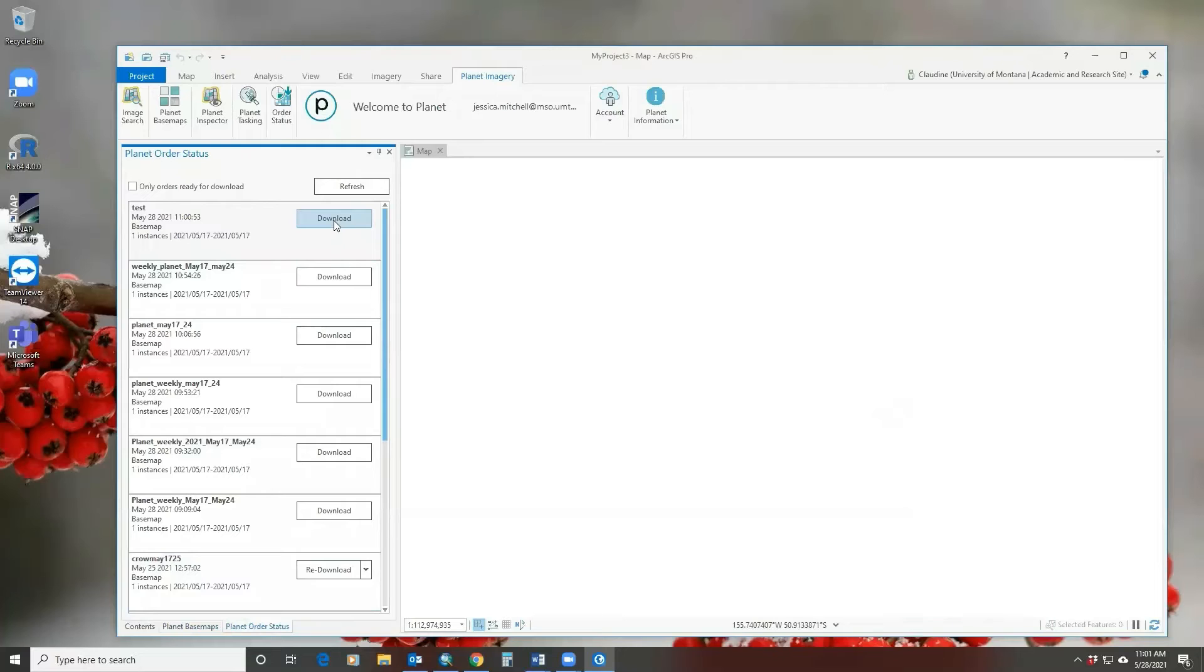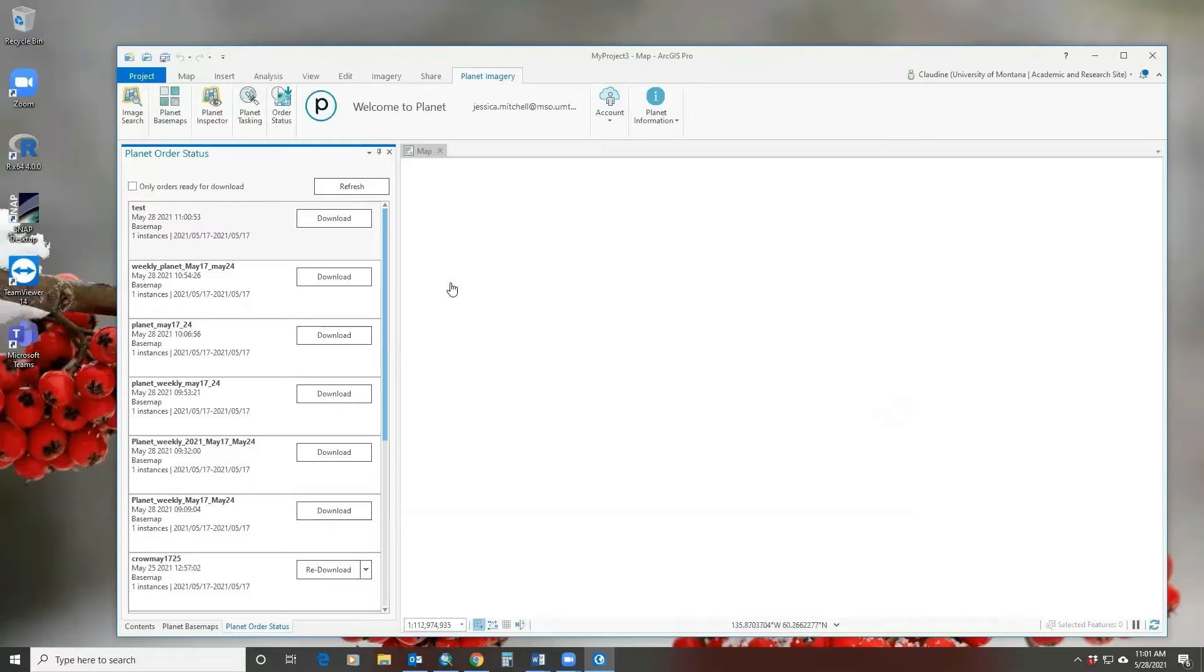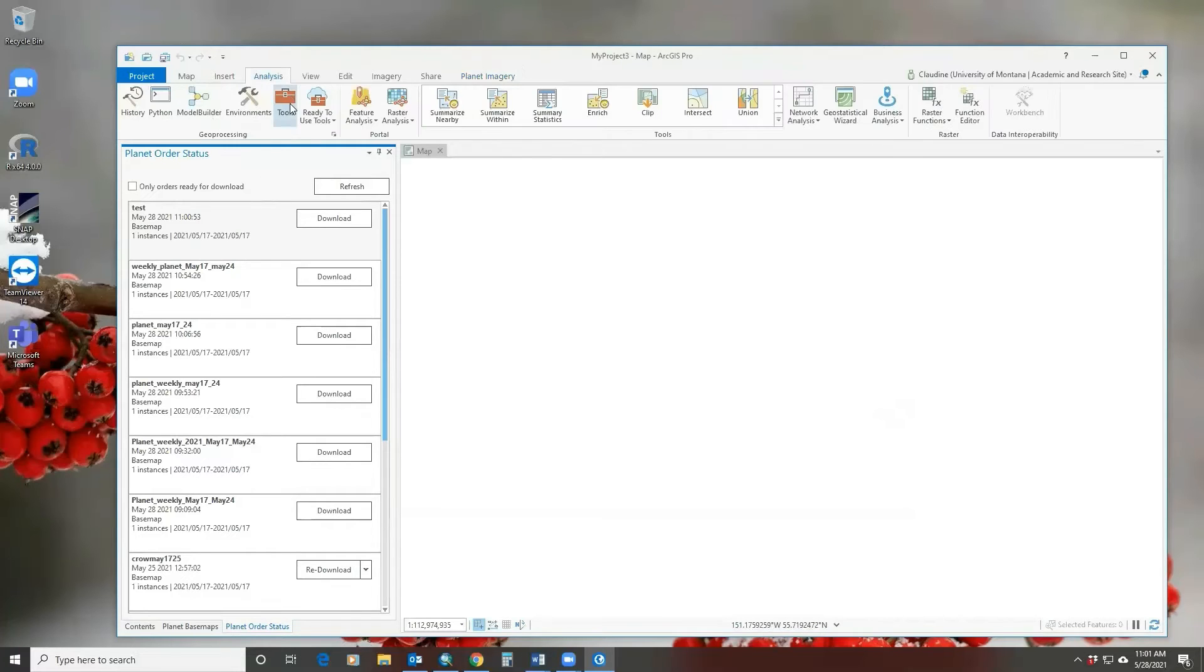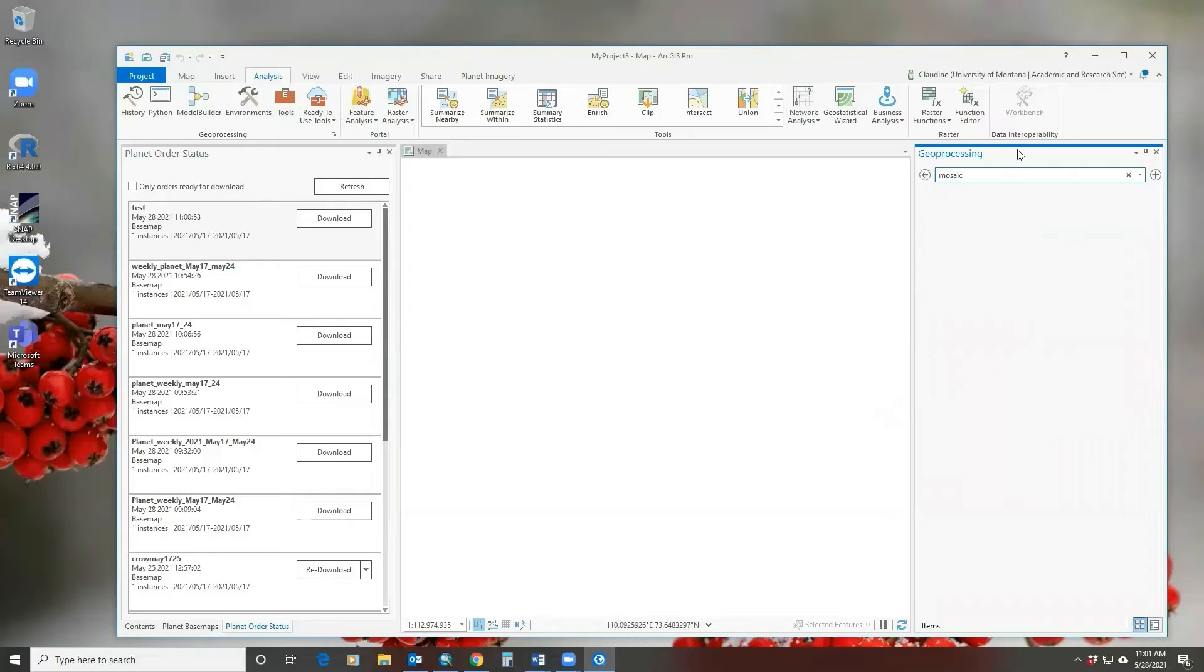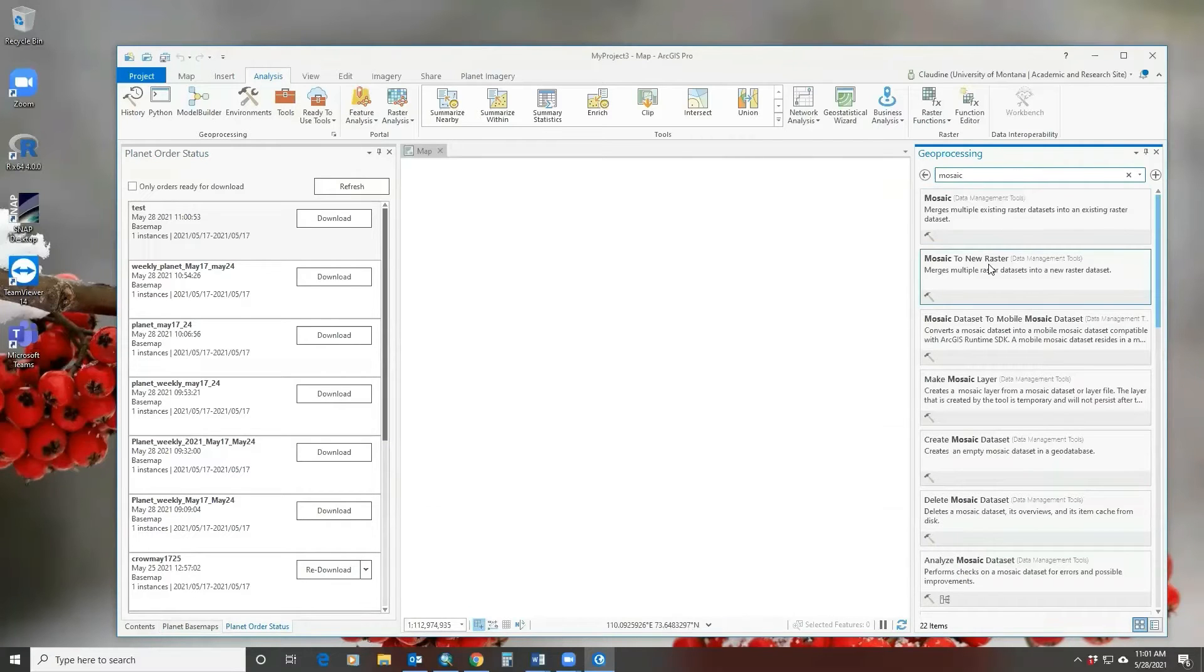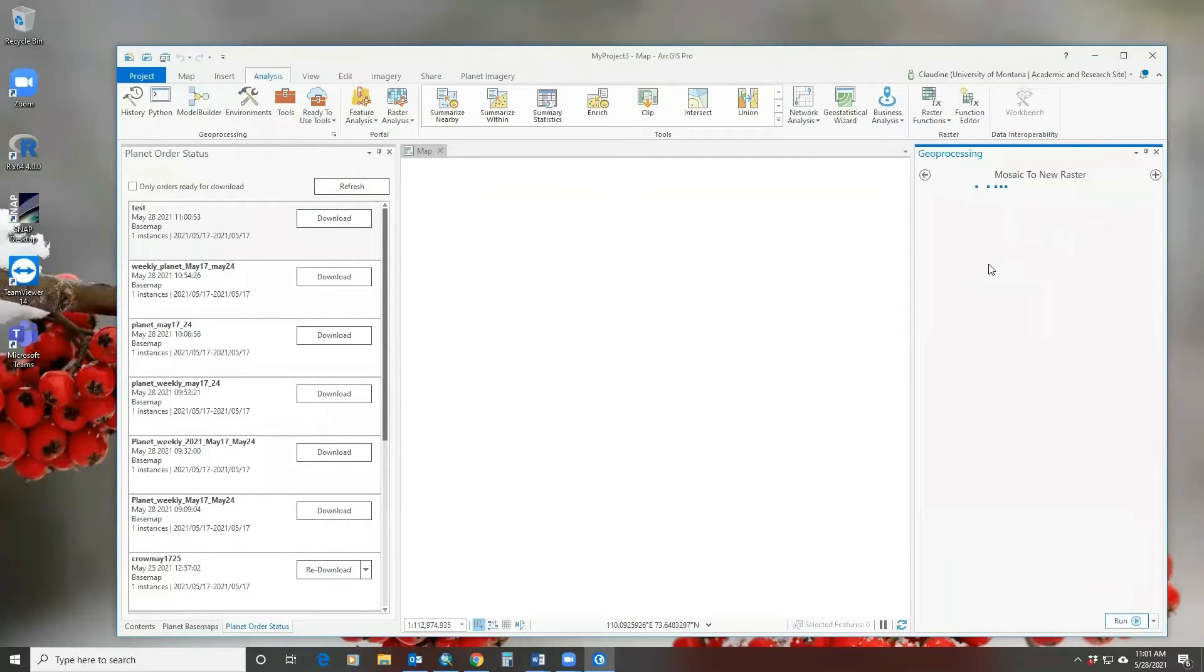Here you can download your tiles. If you want to mosaic them to make a permanent image, you go to your tools and you go to mosaic to new raster.